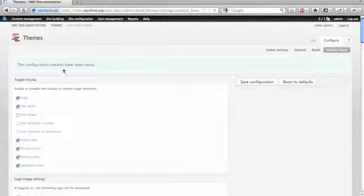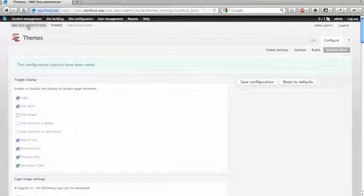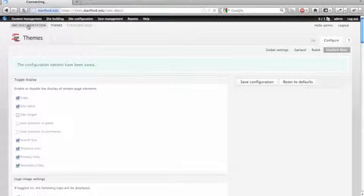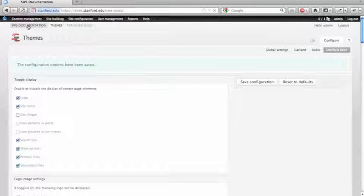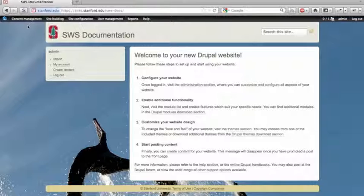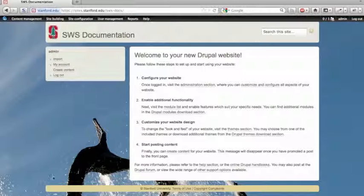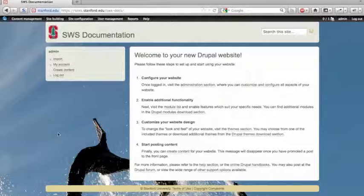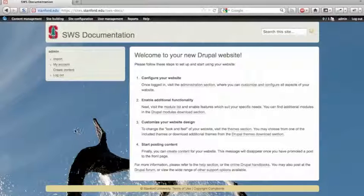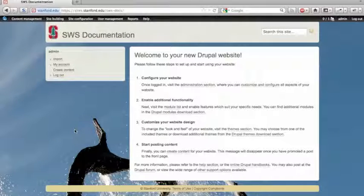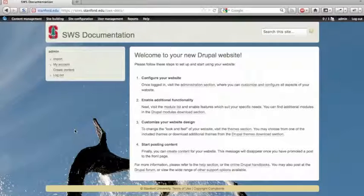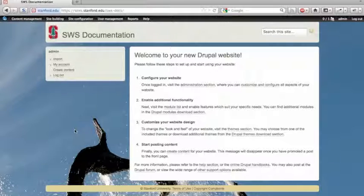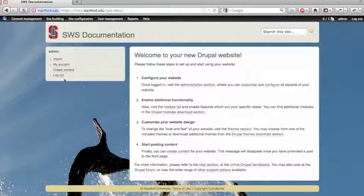And then we'll go ahead and take a look and see what changes that made. So now we see we've got our rounded corners, we've got our sandstone color palette, and we've got this background image as well. And the nice thing about this background image is that it will scale as you display your site on a larger screen as well.